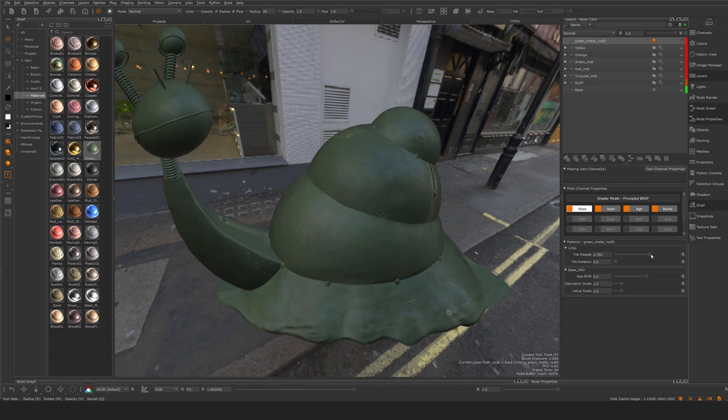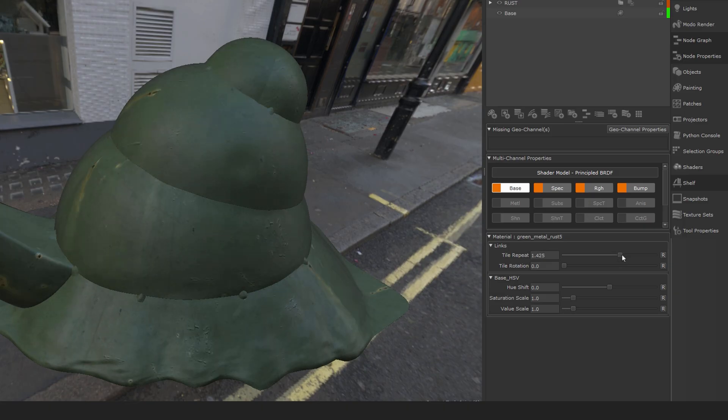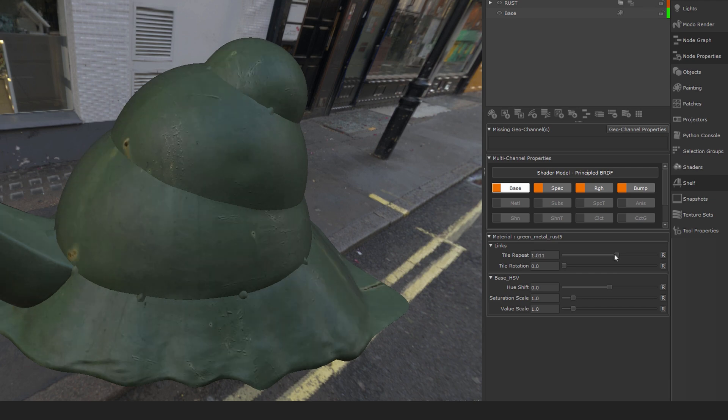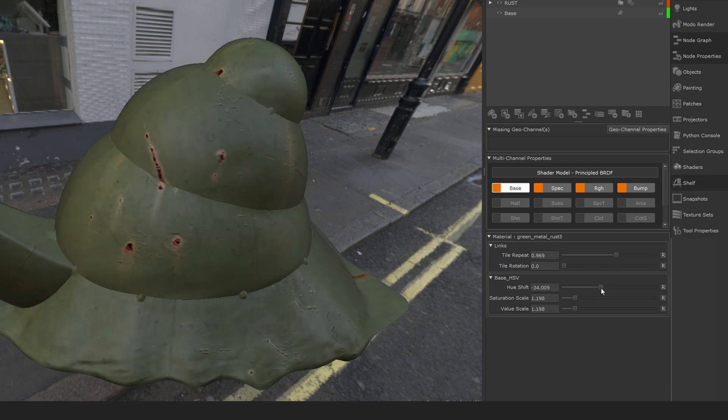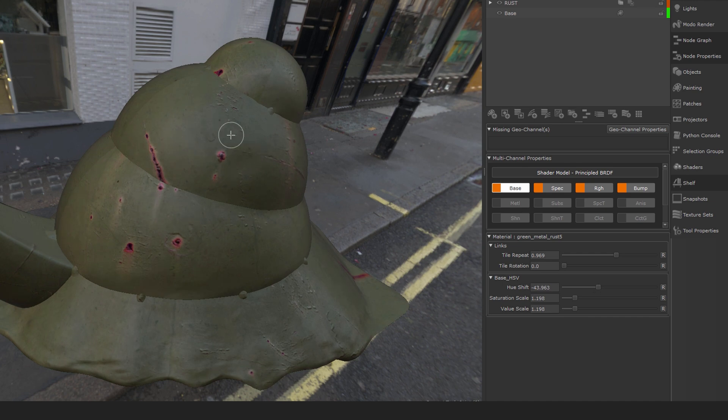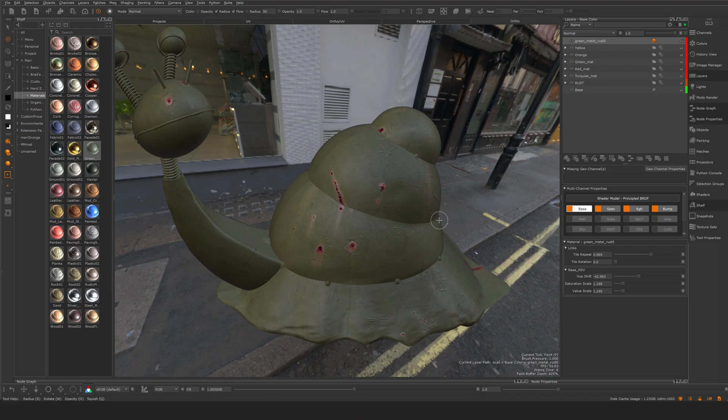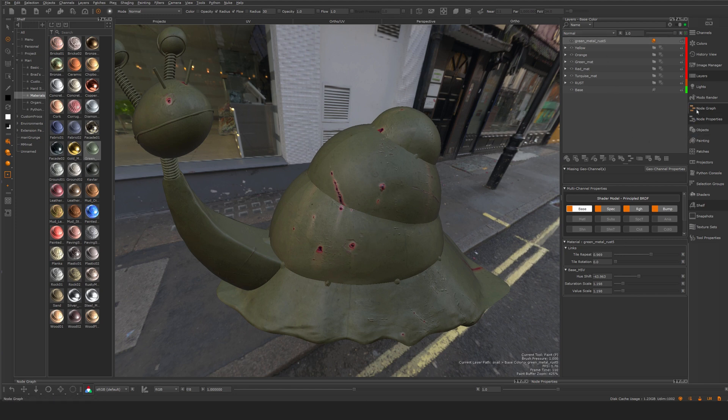As you can see here, I have a very limited set of inputs here that we can play with. So how do we go about to change anything if we want to? For example, maybe I want to be able to adjust the specularity. I can't do this in this material. So let's take a look at how we can do that in the node graph next.